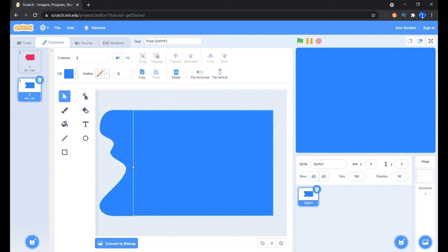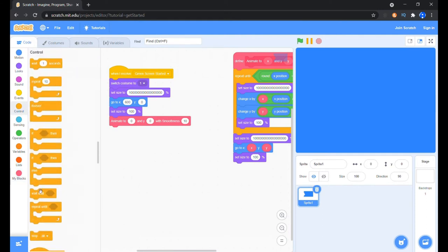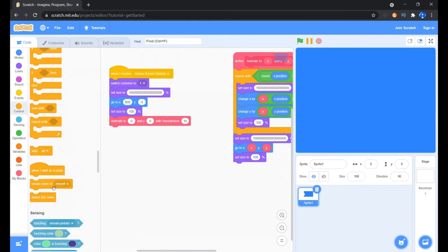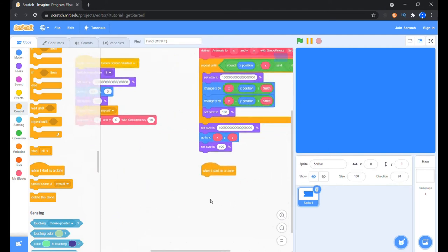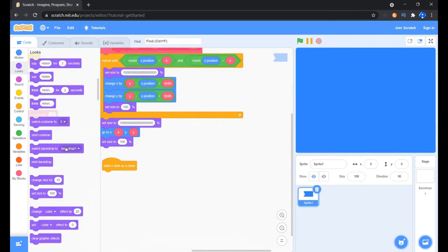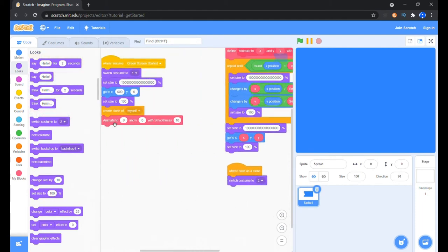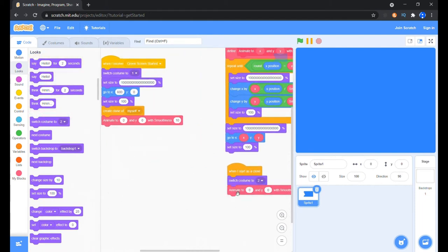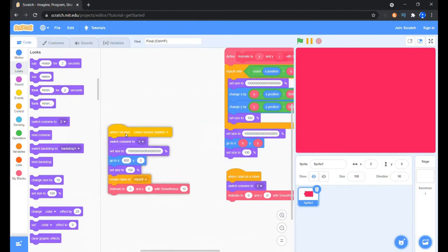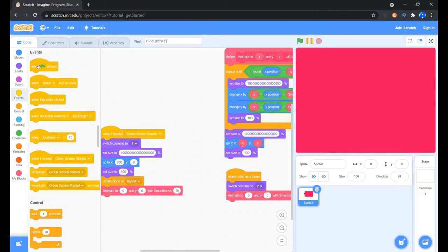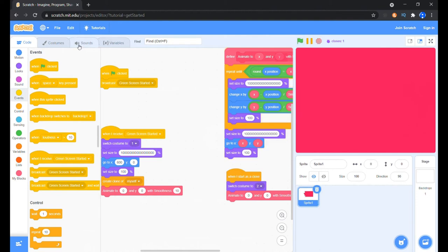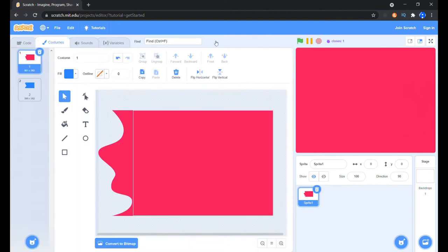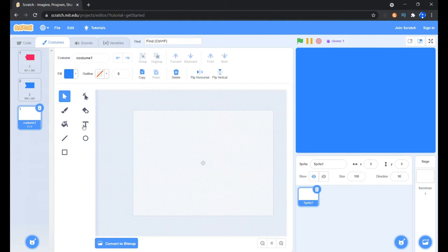Now before the animate block put in the create a clone of myself block. When I start as clone, switch the costume to 2, duplicate the same animate block and decrease the smoothness value a bit. So that all this starts immediately when the green flag is clicked, connect broadcast green screen started block with it. Now that is a cool entrance effect. If you don't intend to make a green screen you can even use this transition in other projects.